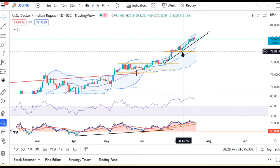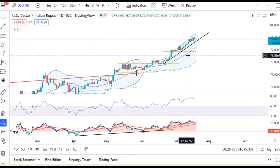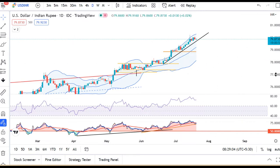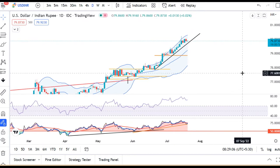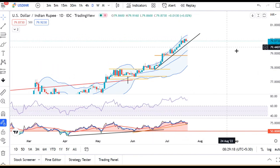If you look at the 7th July level, it made a low and has continuously made higher lows. You can see the previous low — that shows the strength of this particular instrument. So this is not a significant level of selling.